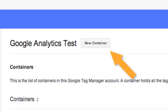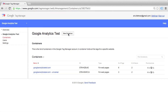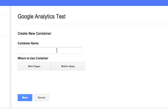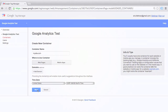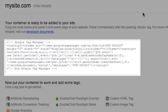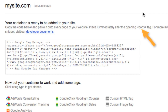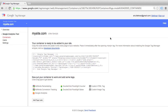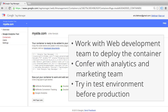A container is the code that will allow you to place tags onto your website, remove tags, and modify tags. We're going to click New Container, call our container mysite.com for use on web pages, and click Save. On the next screen you see the actual container code that you need to place after the opening body tag on all pages of your site. Make sure that you work with your development and IT team when placing the Google Tag Manager code, and make sure you confer with your marketing and analytics team before you remove any analytics or marketing tags. Make sure to deploy the Google Tag Manager container code in a test environment before including it in a production environment.